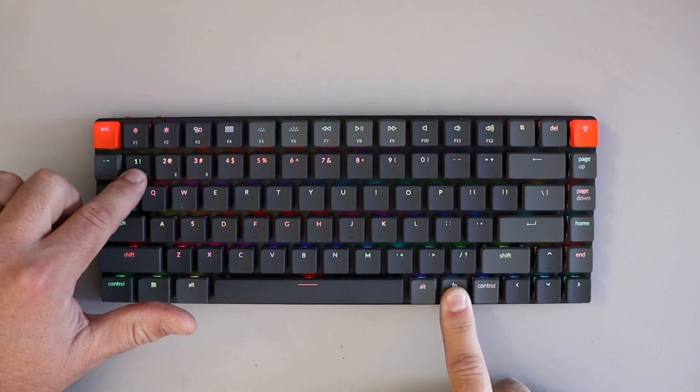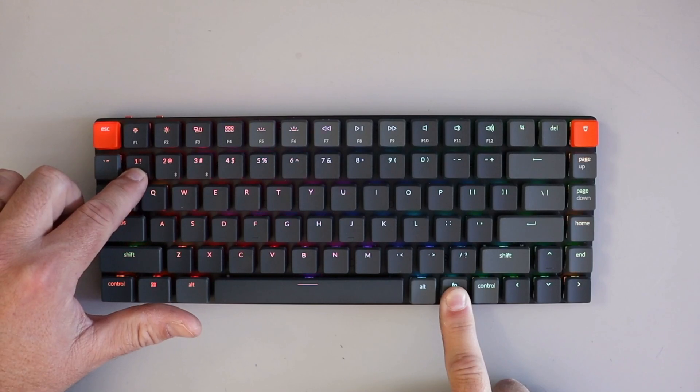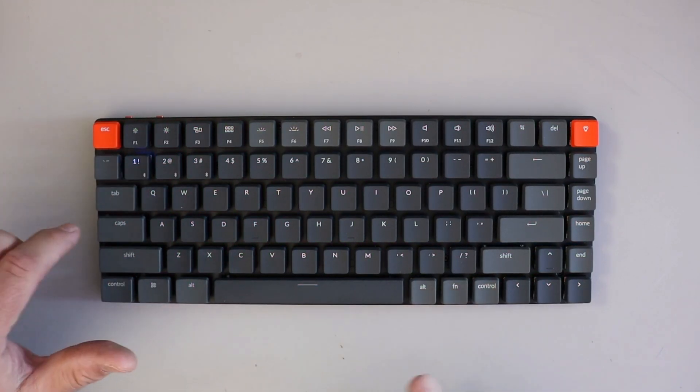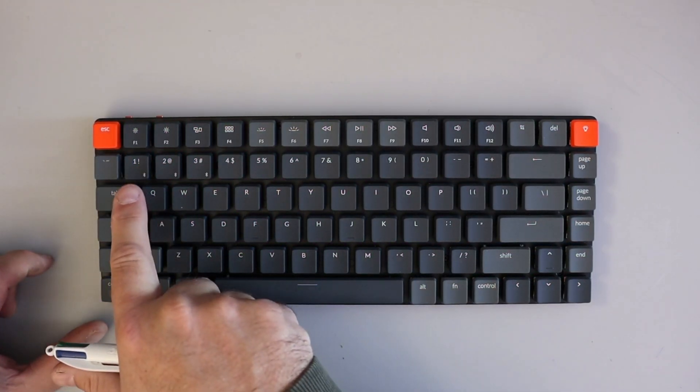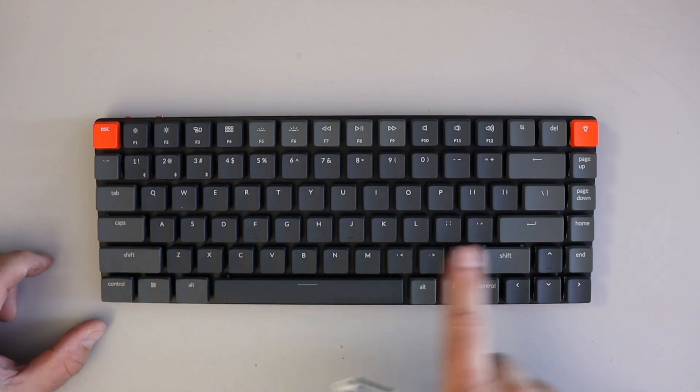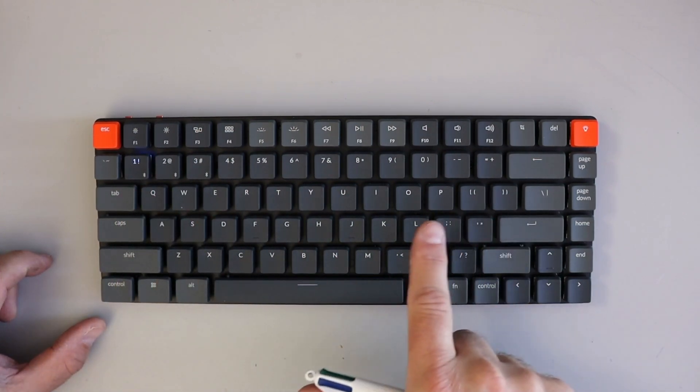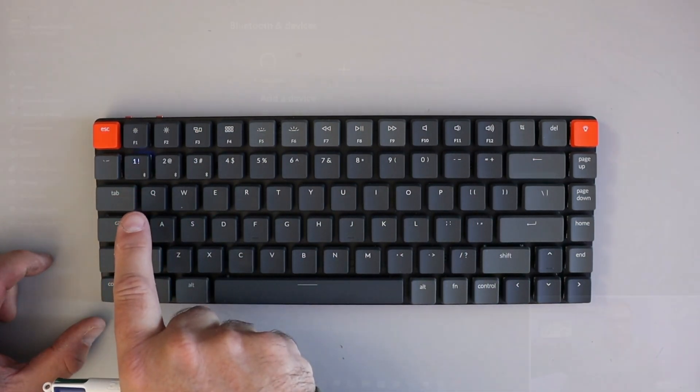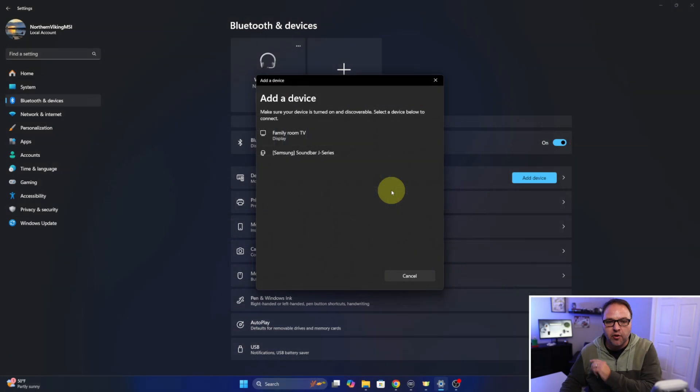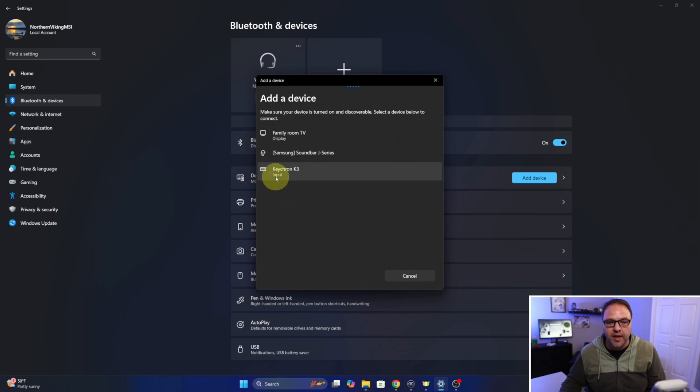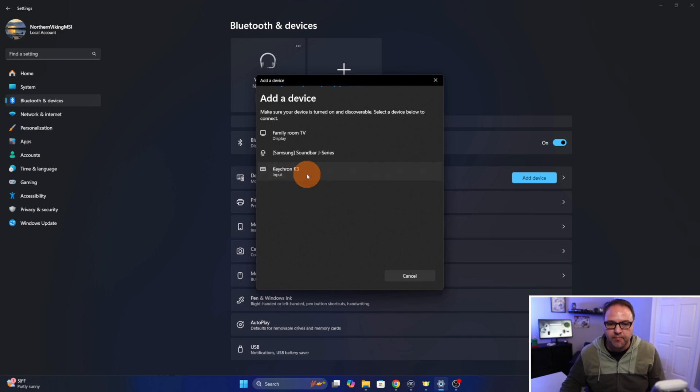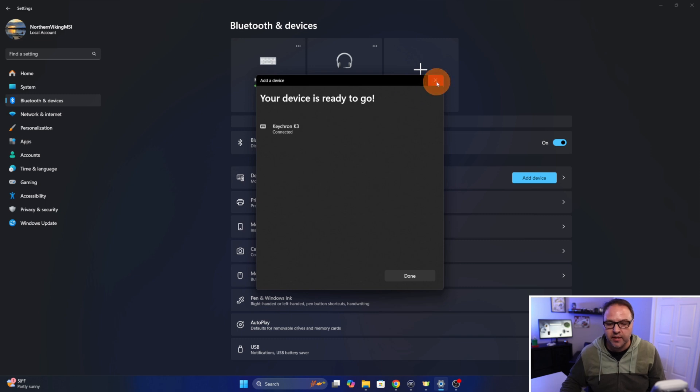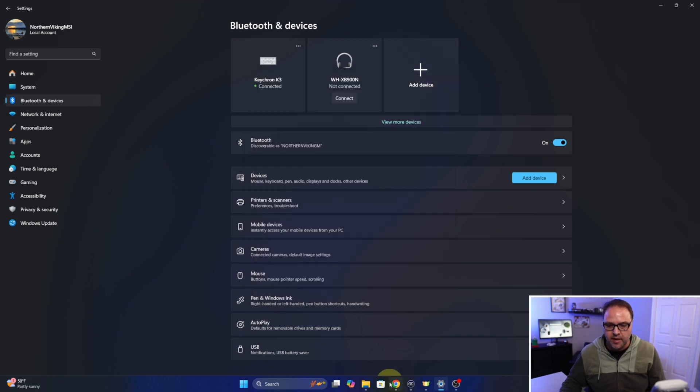We'll hold that down for about four seconds or so. Just like that, the lights will go out and you can see that 1 is kind of blinking here. So now we know this is in pairing mode for number 1. And back over here on my Windows 11 PC, it's searching and it says Keyboard Input Keychron K3. So we want to select that when it comes up. It's going to say Connecting. Give it a second here and it says Keychron K3 Connected, and now we should be able to use it here.